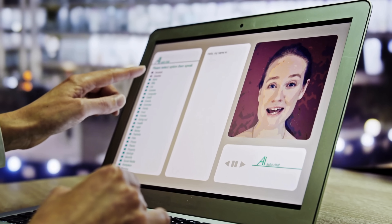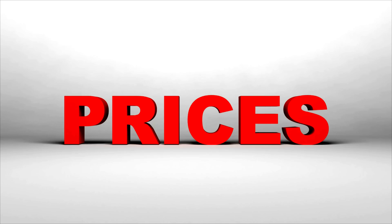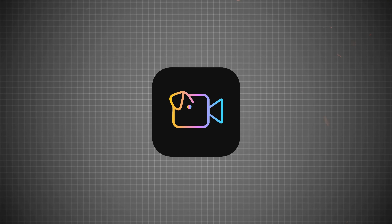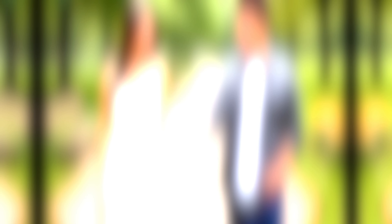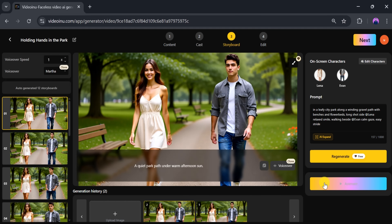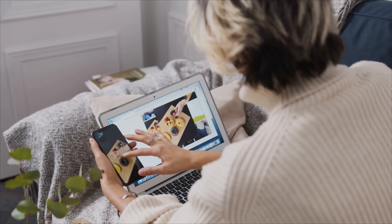Create stunning AI videos in minutes — no pricey software, no endless sites. With VideoInu, you can design uncensored characters, add custom voices, craft stories, and animate scenes. Beginner-friendly and affordable, turn your ideas into viral content fast.